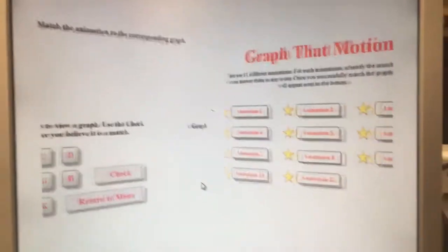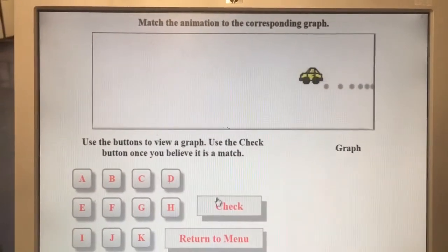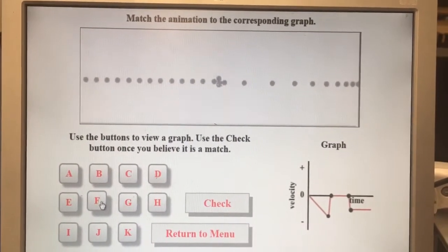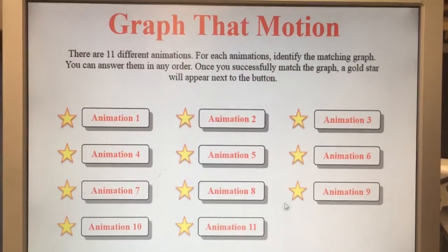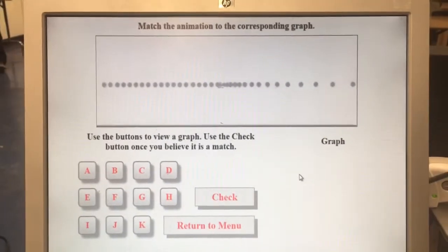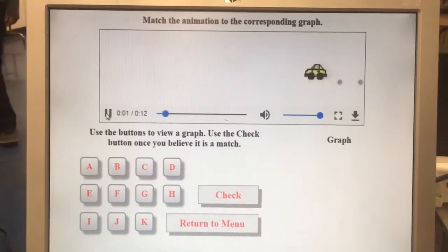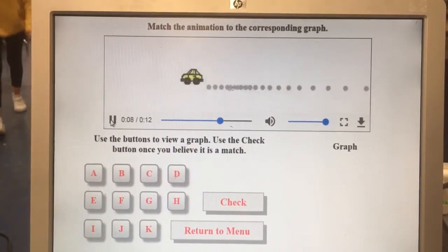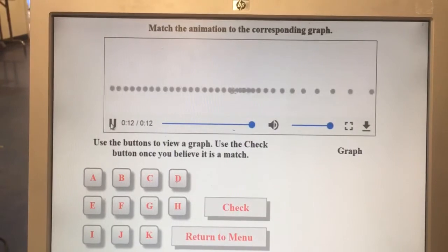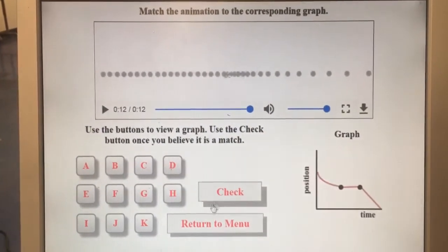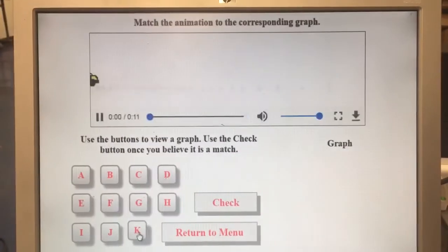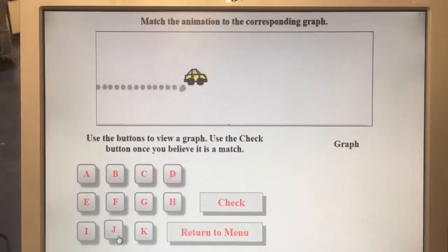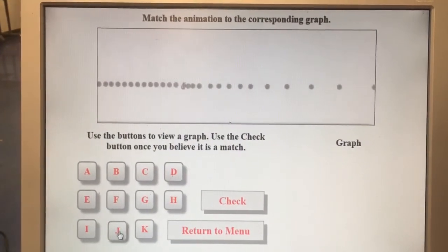Here's number eight — this was eight for me — and this matches up with F. Here's number nine — slowing to a stop and then moving at a constant velocity — so that one matches with D. Here's number ten: constant velocity, then stopping, and then positive acceleration, so that matches with J.